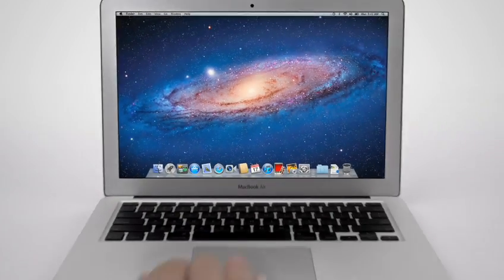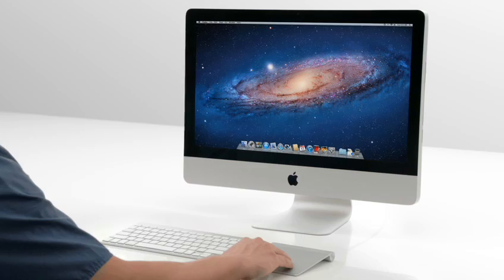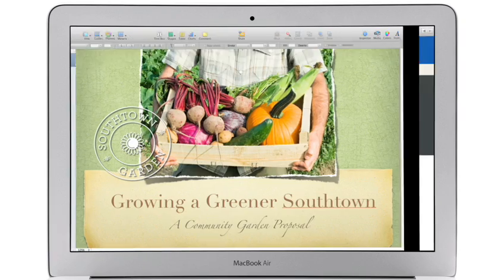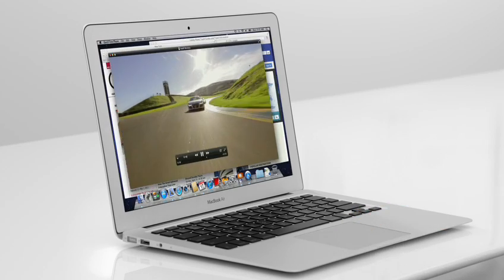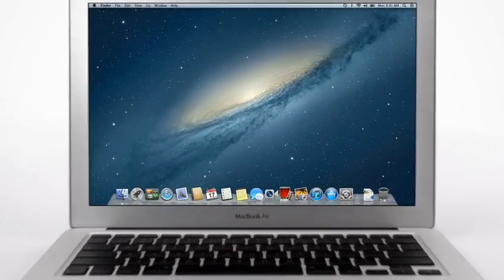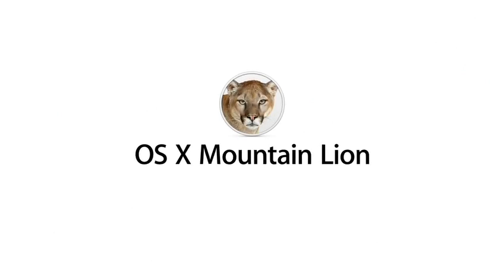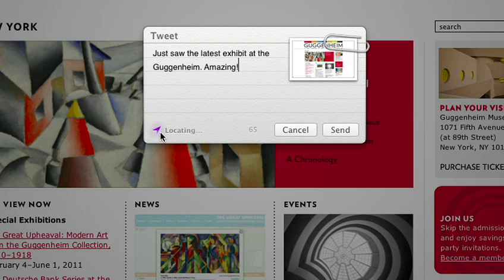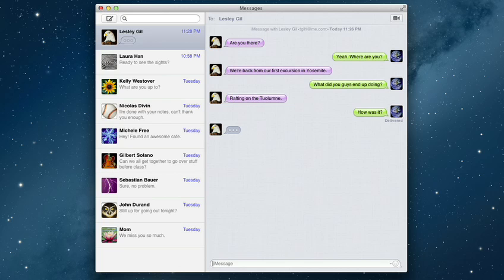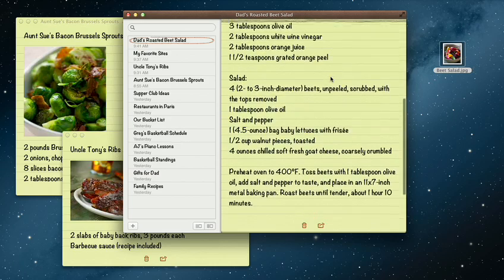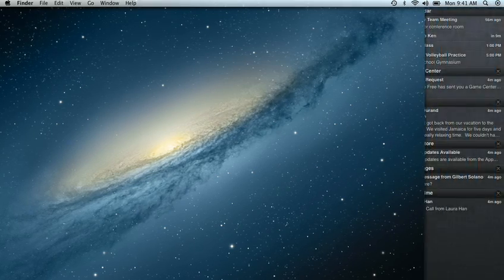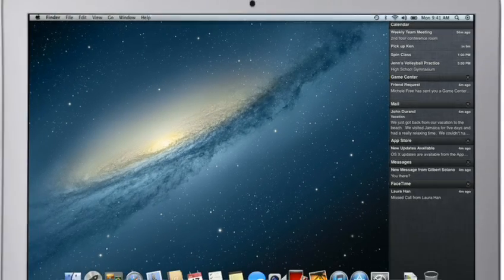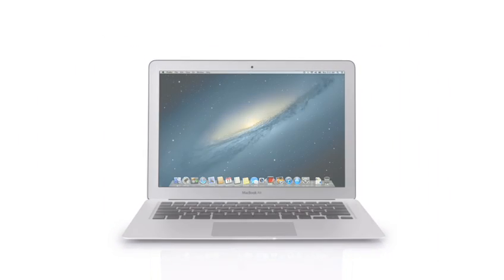With OS X Lion, we brought some of the fundamental elements of the iPad experience to the Mac. This summer, less than a year later, we're taking that experience even further with OS X Mountain Lion, the next release of the world's most advanced desktop operating system. By bringing some of the most popular features from iPad and iPhone to Mountain Lion, we're making the Mac better than ever. Here's a sneak peek at some of the new features you'll be seeing in Mountain Lion.